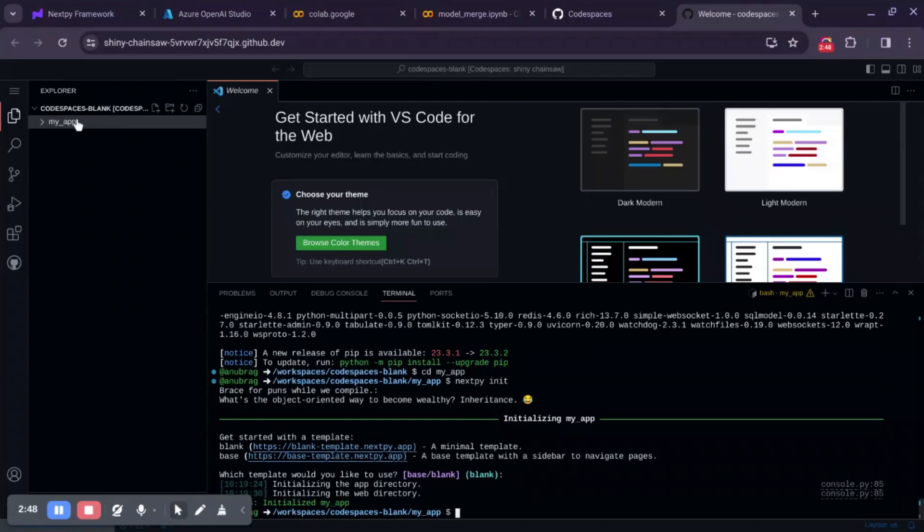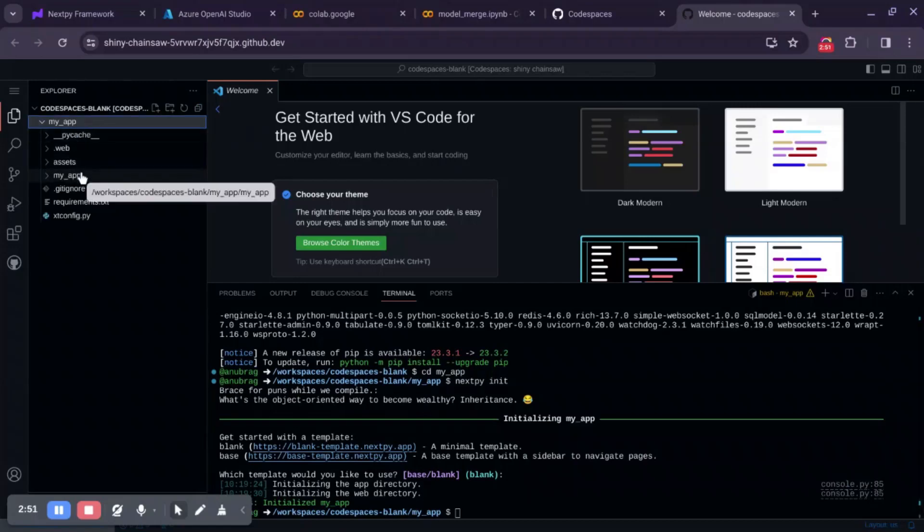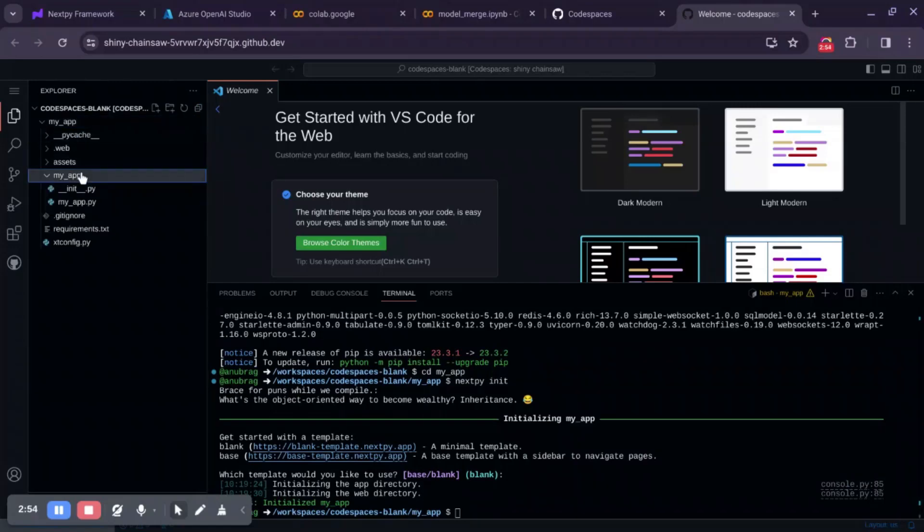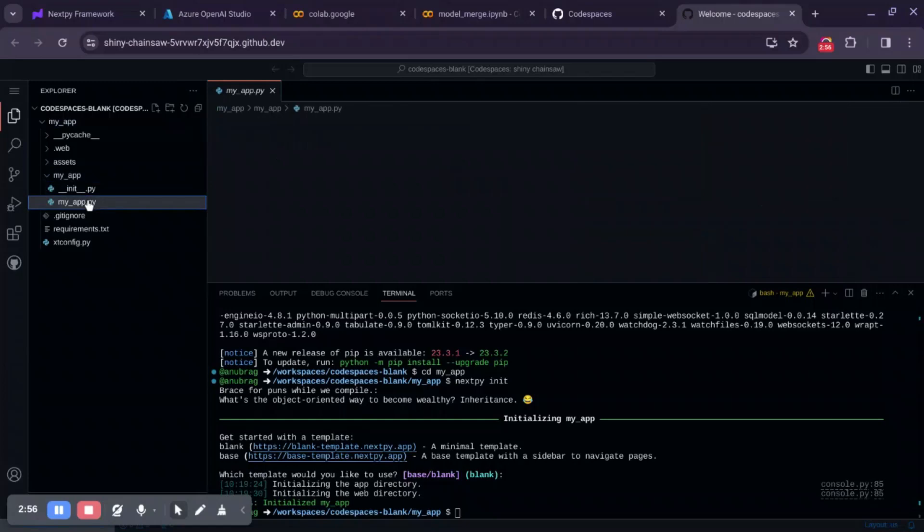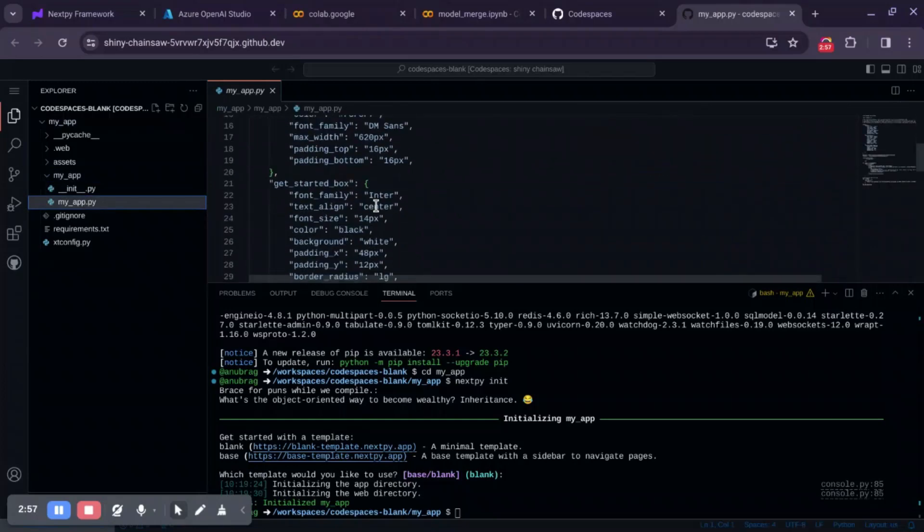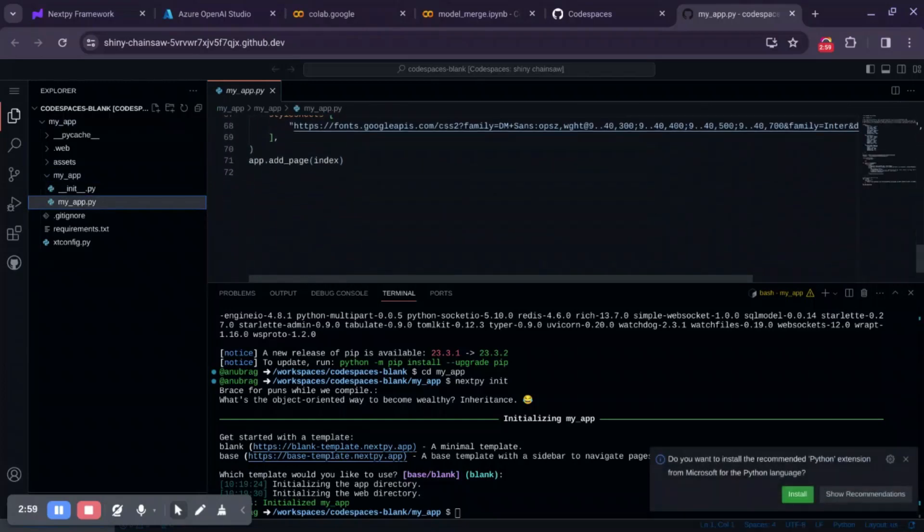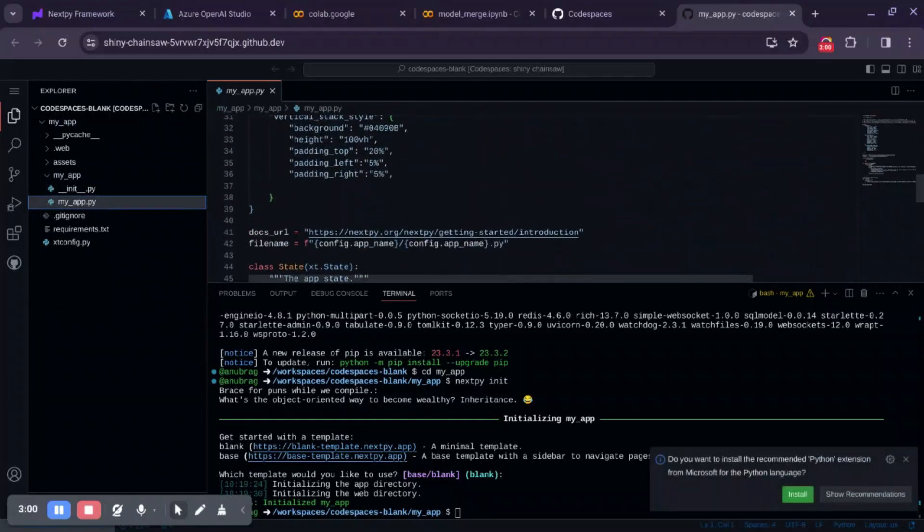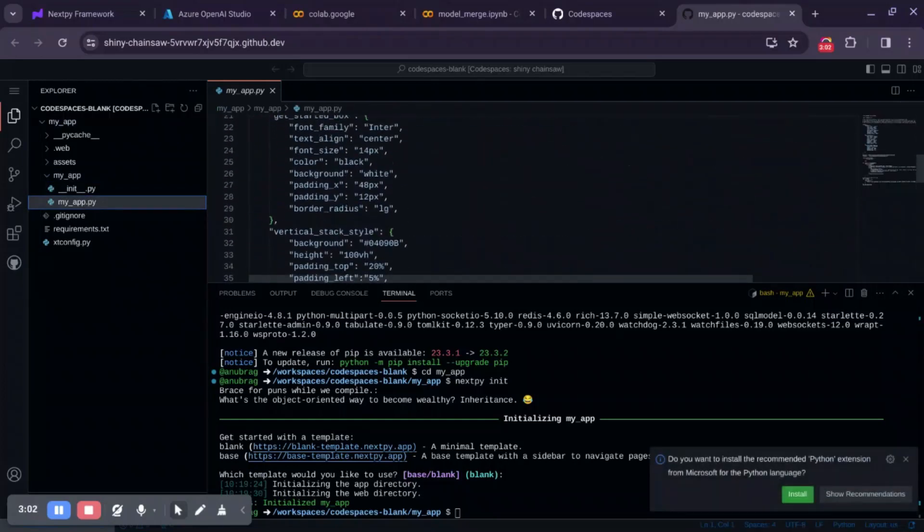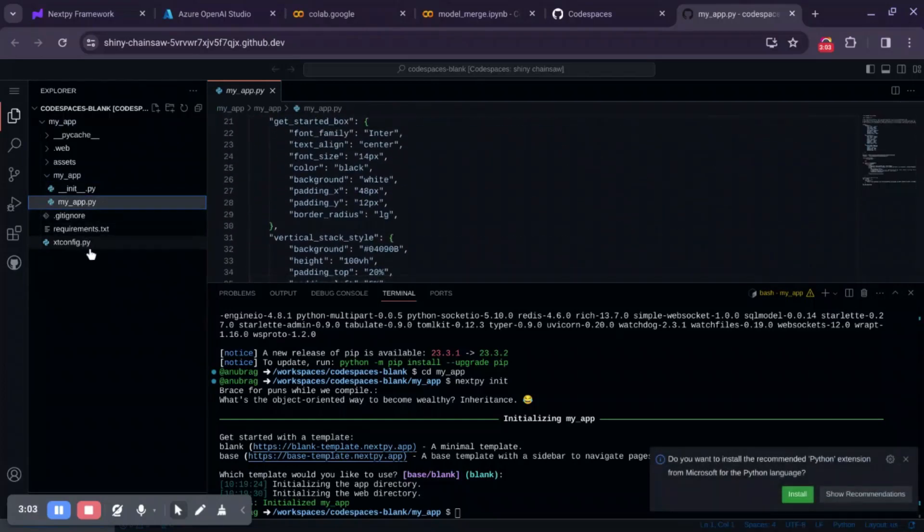Now we can see inside our MyApp, it has already created a scaffolding. I can see the code. This is the code for the blank template. It has set up everything.